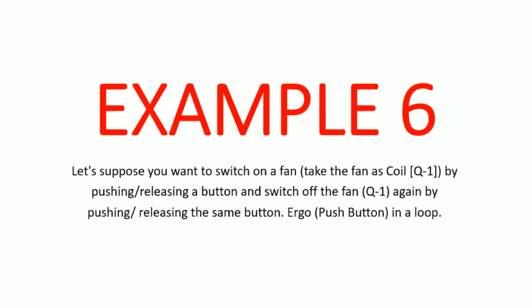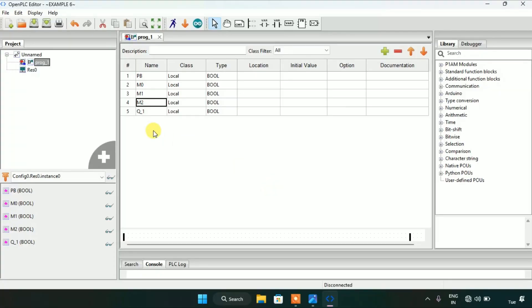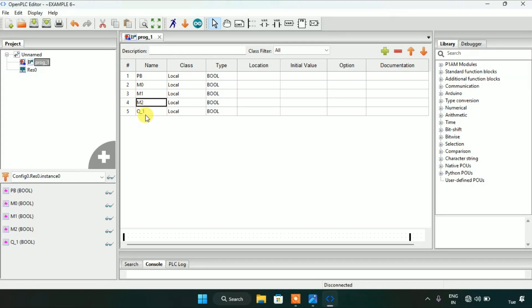For this example I'm going to need a contact PB and three memory bits: M0, M1, and M2. Then I'm going to need a coil Q1 for the fan.